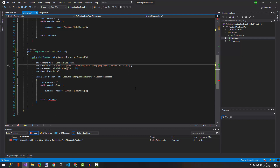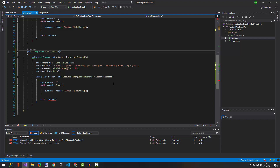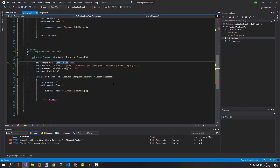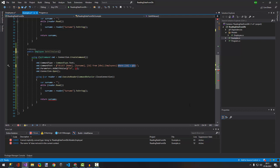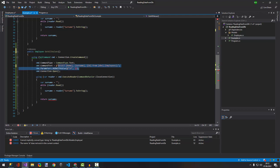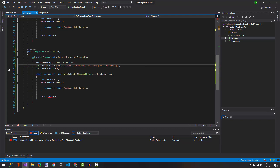We're also going to need an ID, but we don't need to specify an ID this time — we're just selecting name from the database. We don't need that parameter either, because we want to get all values: name and surname.